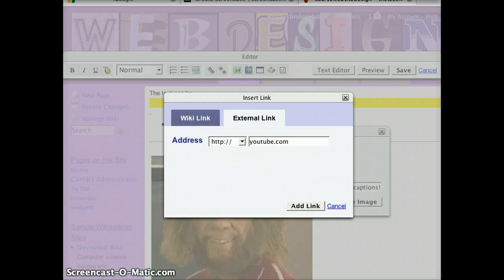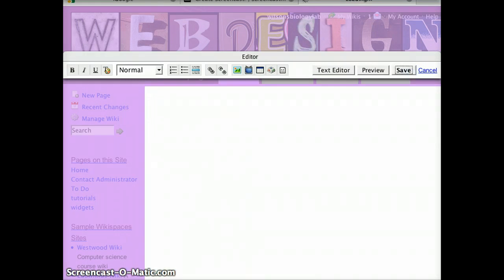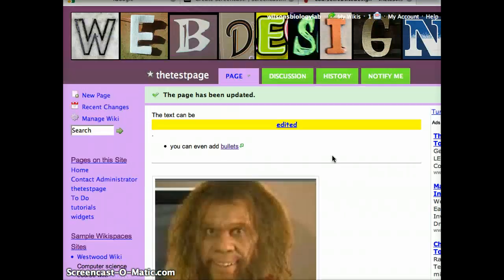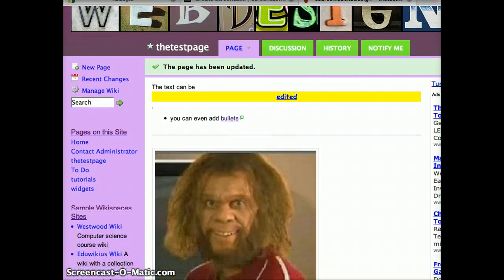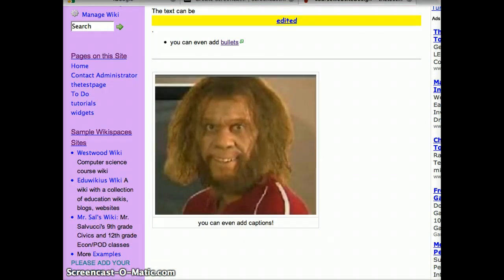It's through YouTube. Press add link. So when you press save and return to the screen, whenever you click on the picture it will take you to YouTube. And notice the captions here.